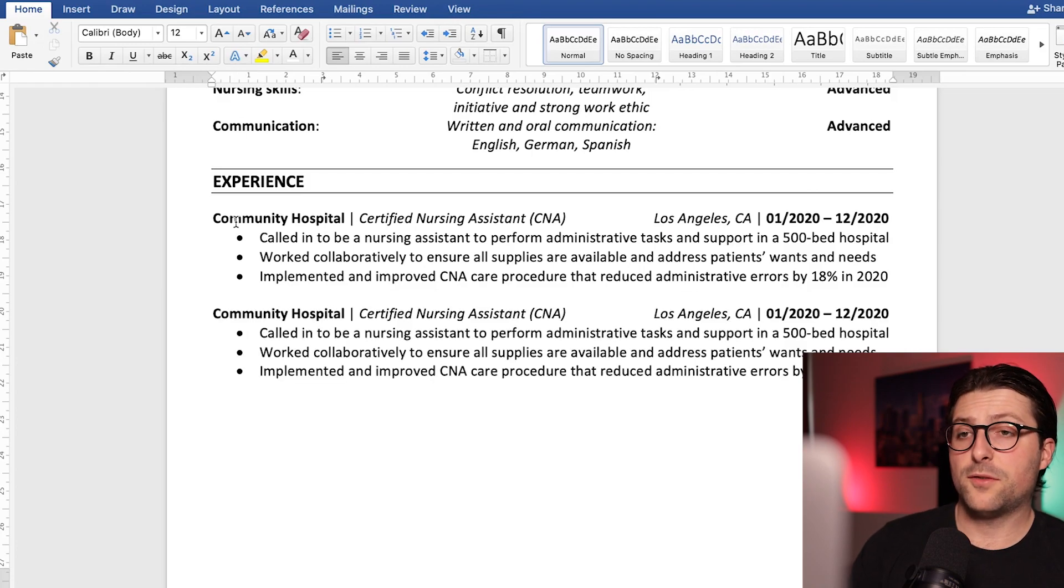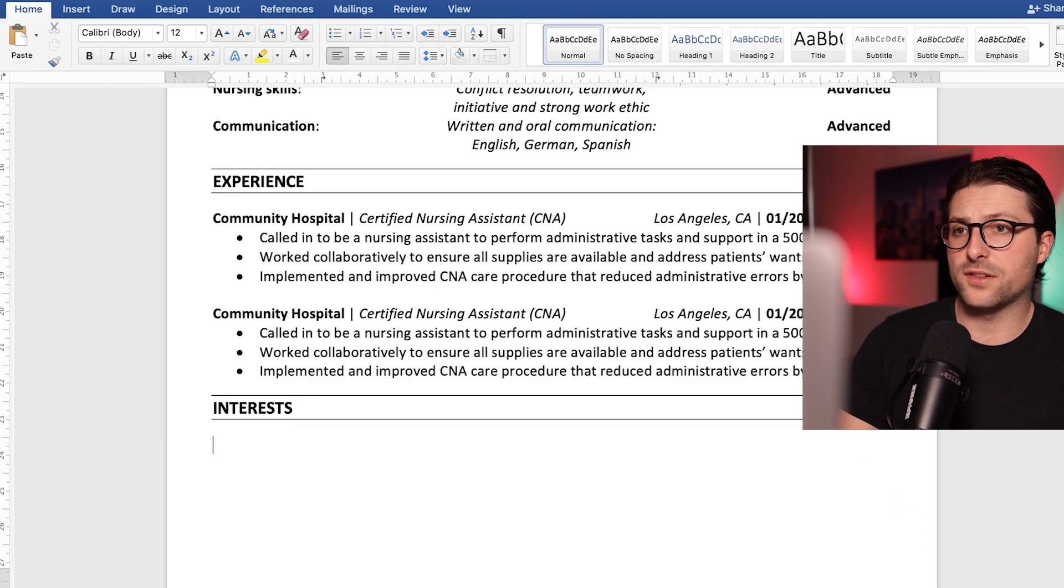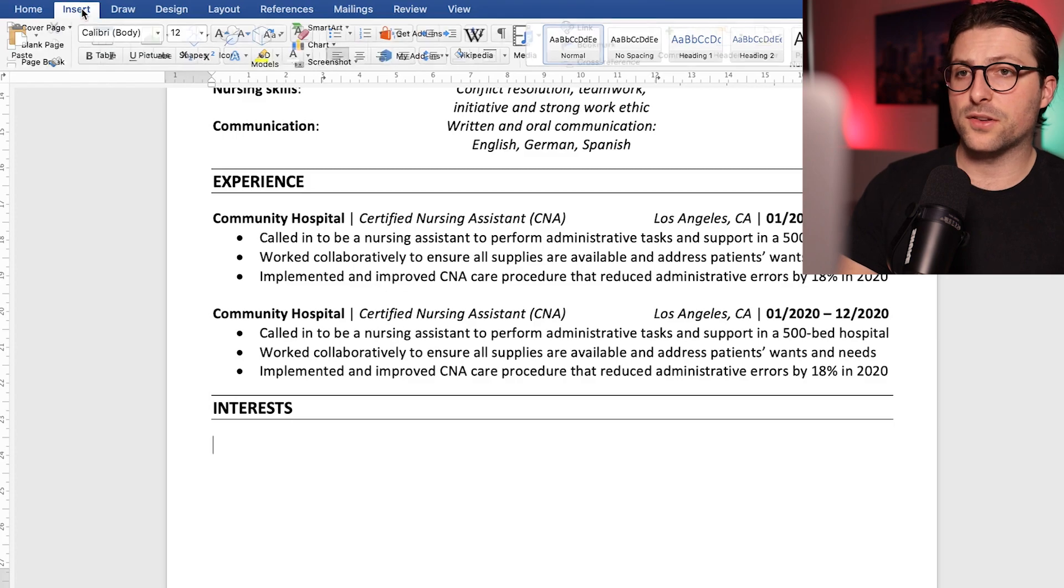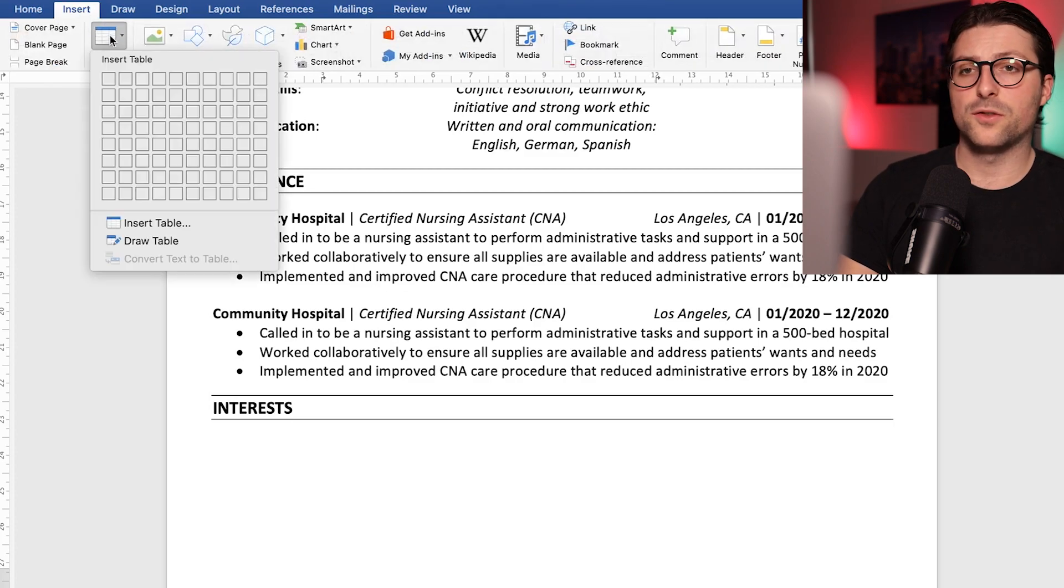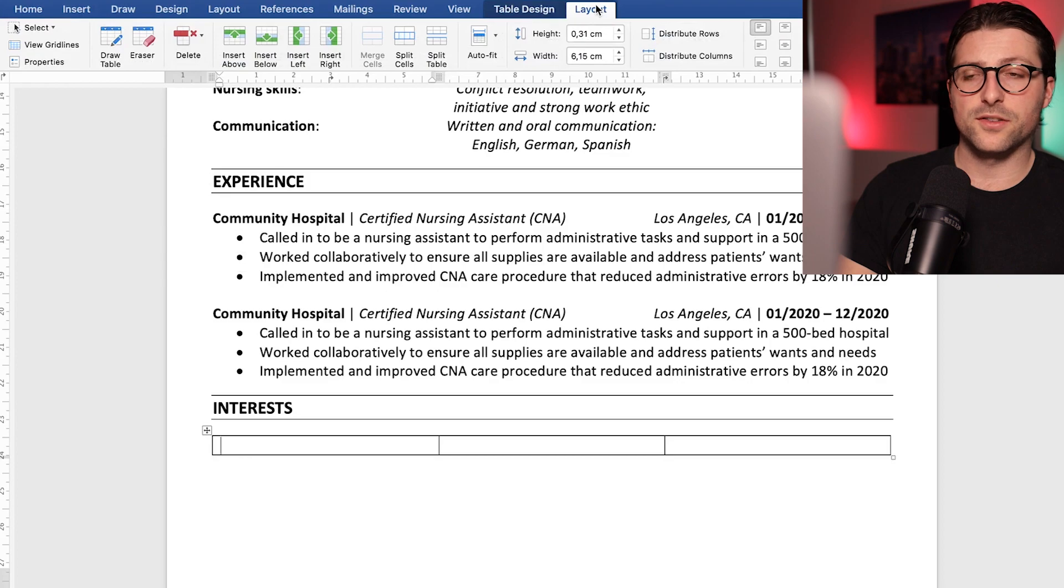If you still have some space you could add a references, activities, miscellaneous or interest section. I like to pick an interest section to show the human side behind the resume and also relate to the reader's interests.